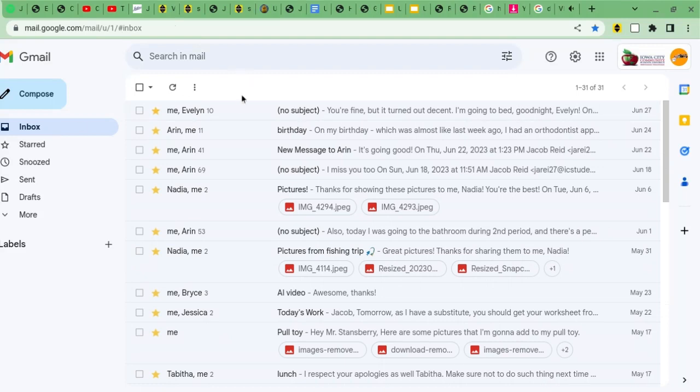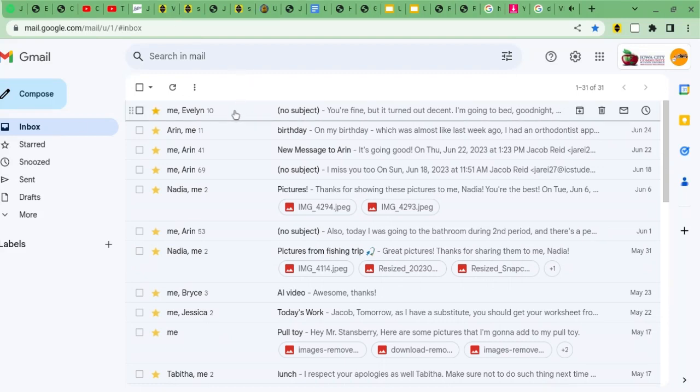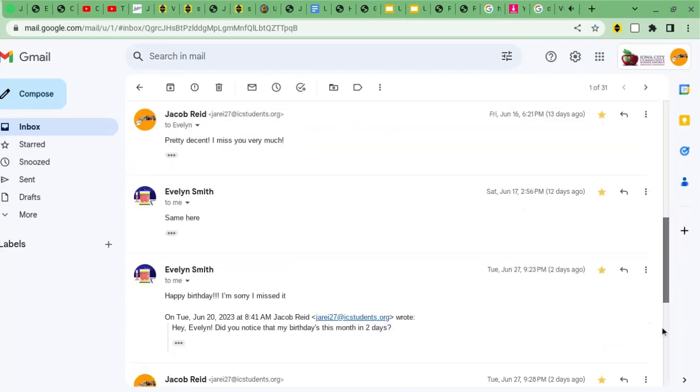And I just received another birthday message from another one of my friends, Evelyn Smith. She said, happy birthday, I'm sorry I missed it, but it turned out decent, I say.